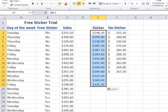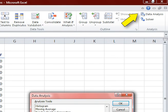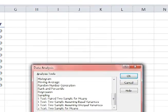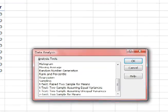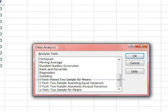We are now ready to use the data analysis tool pack. On the data ribbon, select the data analysis tools. There are four tests that mention two samples. These samples are not paired, so we do not use the t-test paired two sample for means.